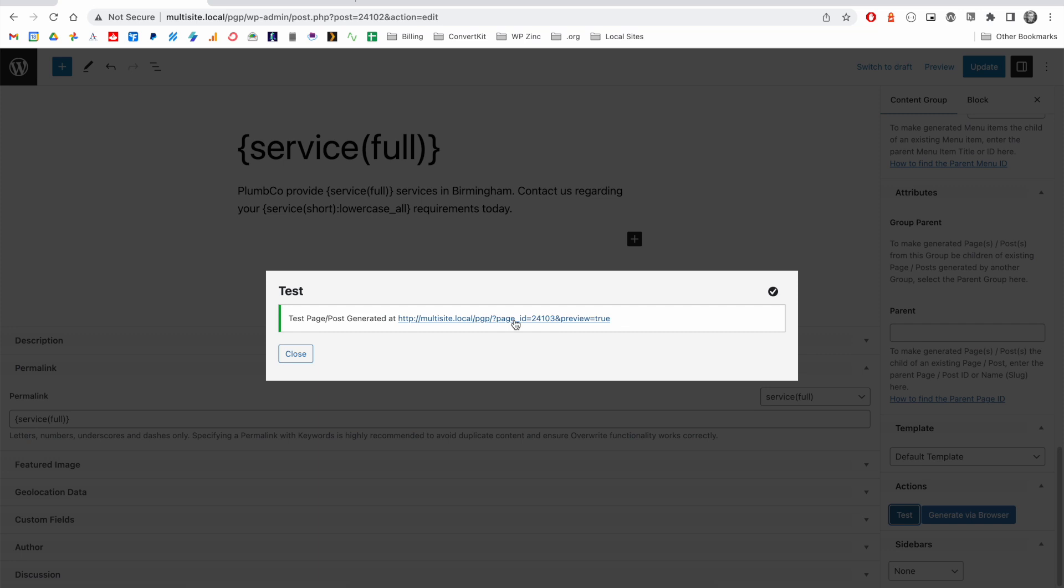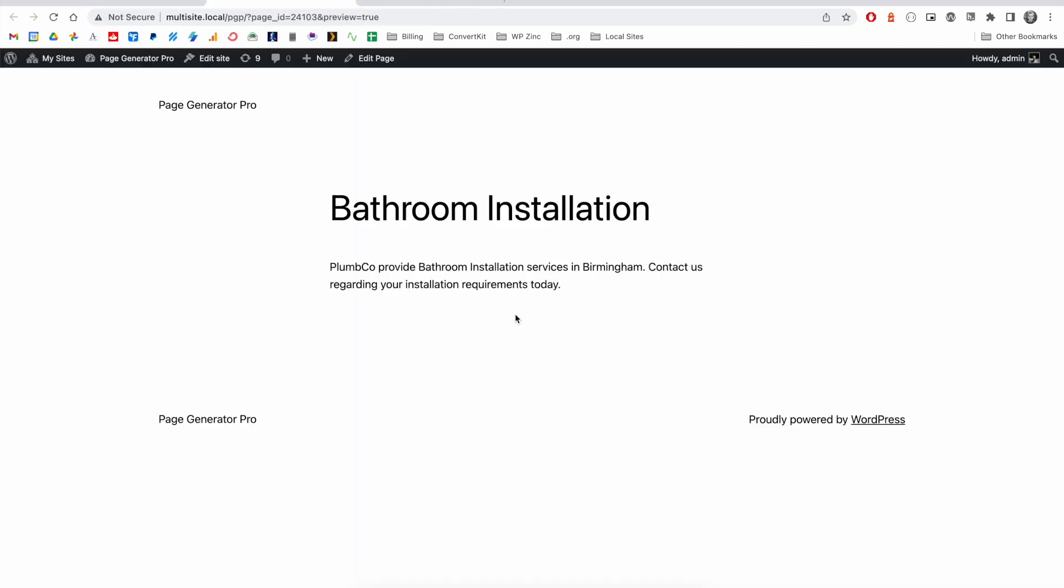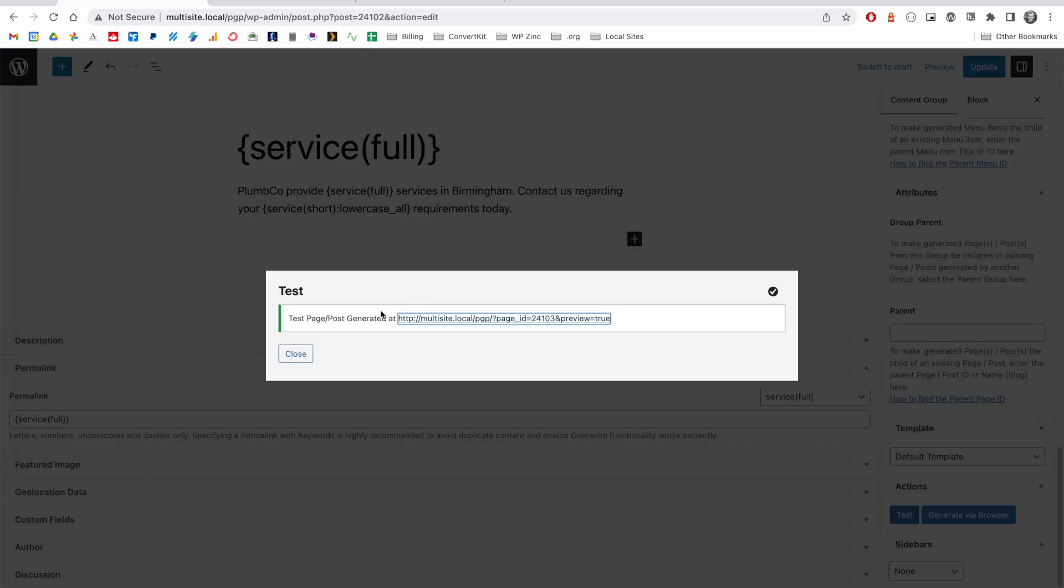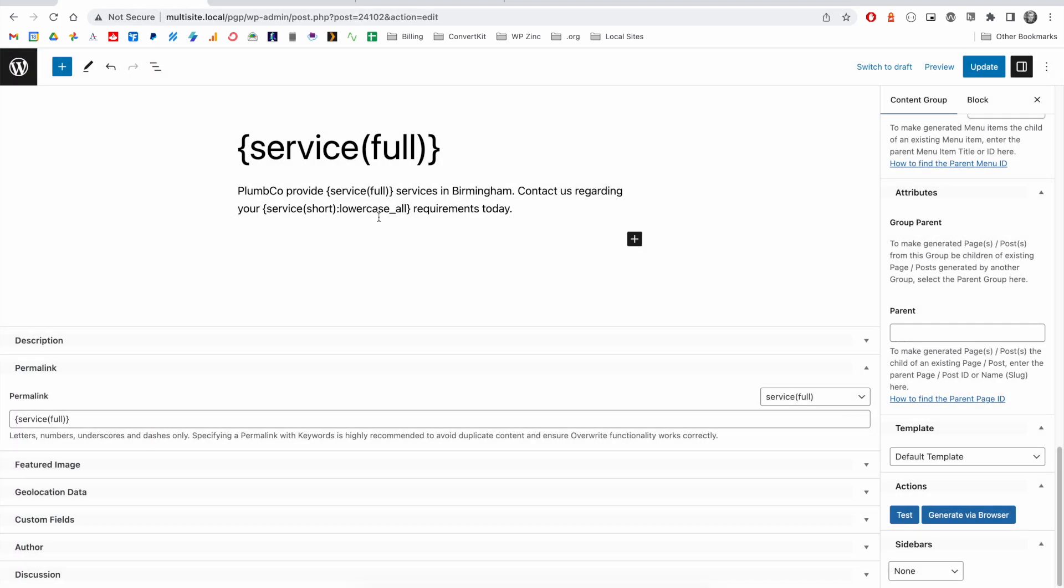We can click the link for the test page that's been generated. And you'll see here that our first term, bathroom installation, is set as a title. You'll also see that the short data installation is lowercase based on how we configured the content group here.